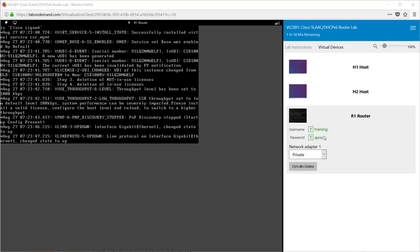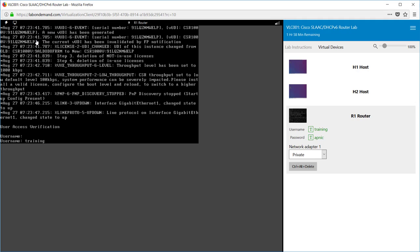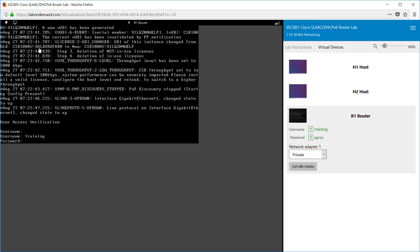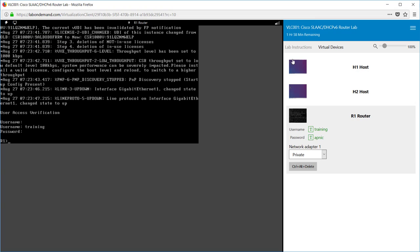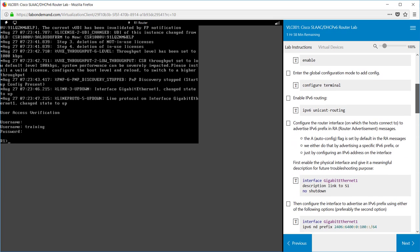To log in, on the right hand side in green is the password and the username. You can type that in, or if you go to the top left hand side on the lightning bolt you'll be able to get the system to type it in for you. Make sure you press enter after each time so the command will be accepted. Now that we've logged in we need to go back to the lab instructions by clicking on the lab instructions tab.